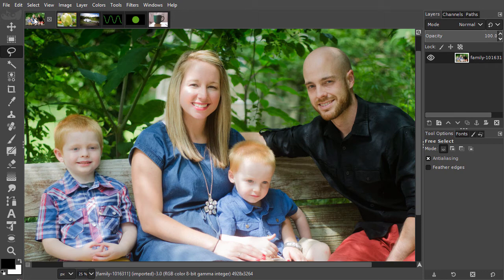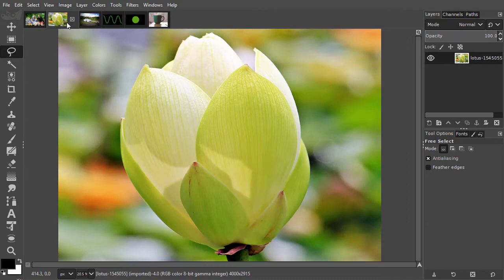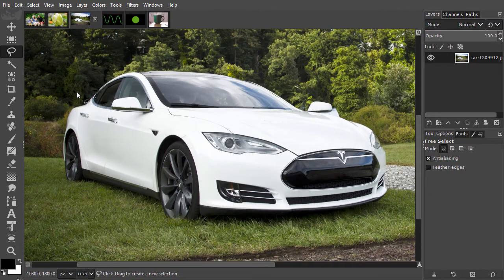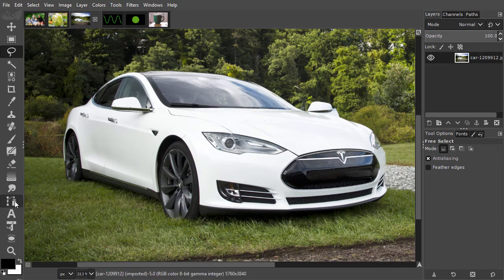The contour of real-world objects, such as people, flowers or cars, consist of mainly curved lines. To accurately select these curves, we use the path tool. Its shortcut is P.